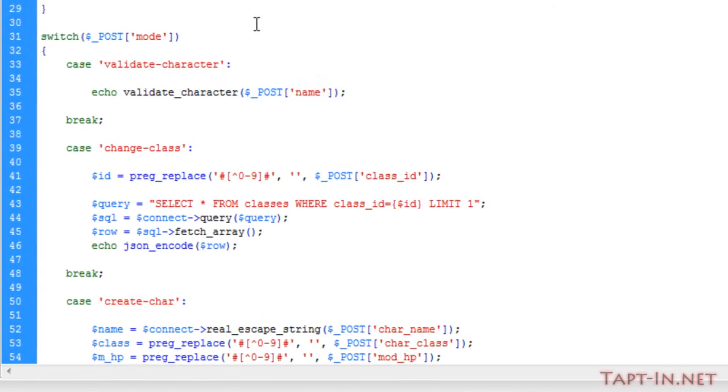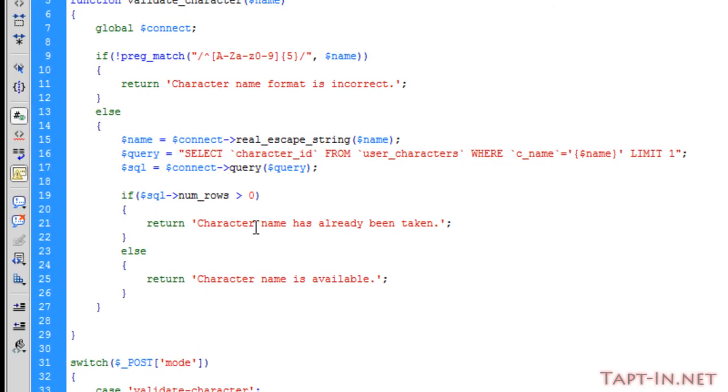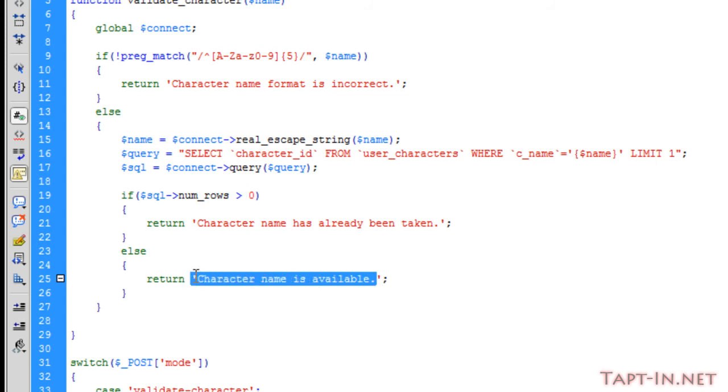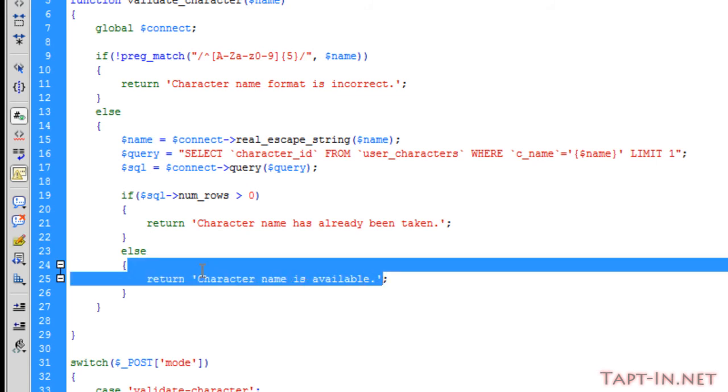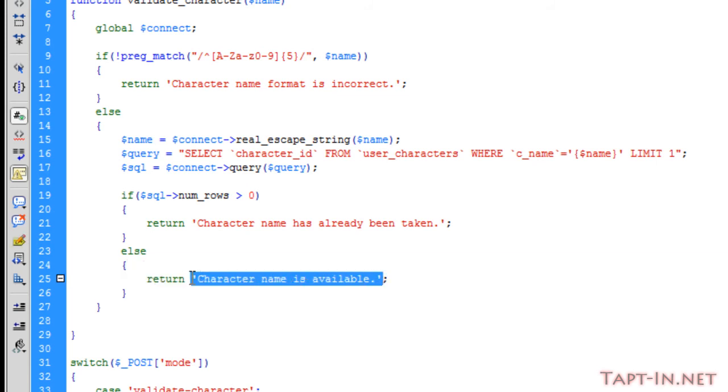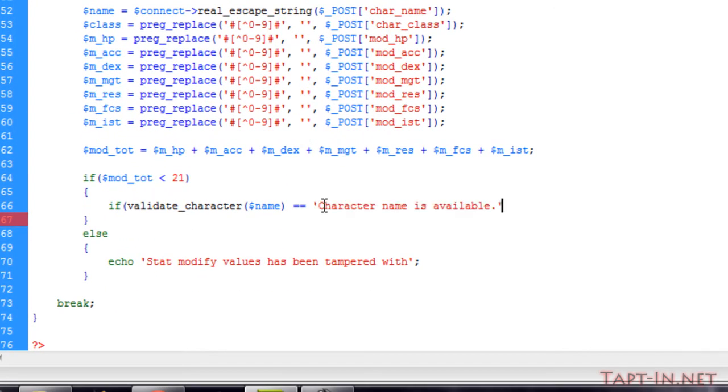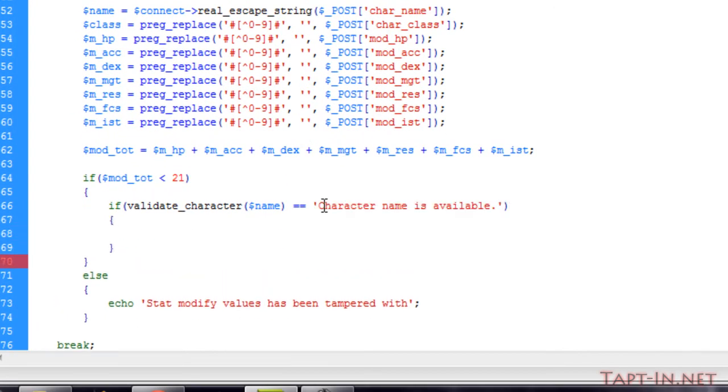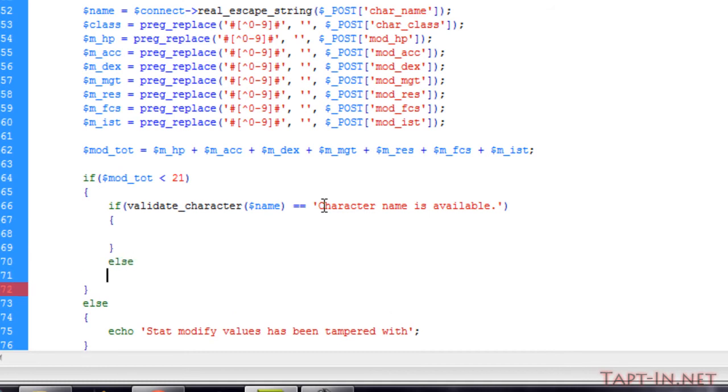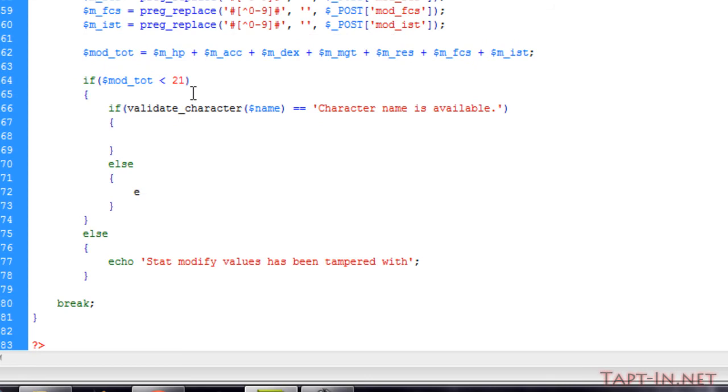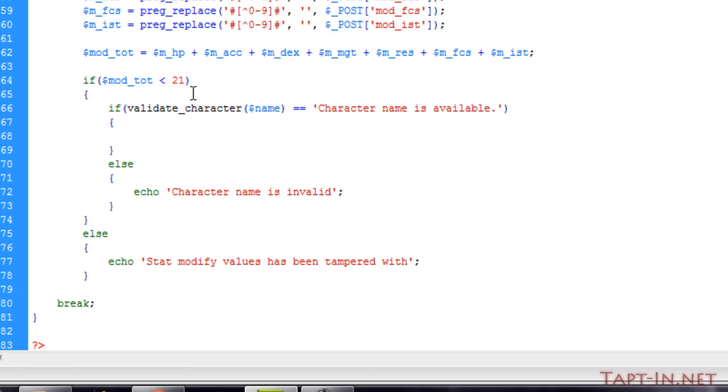If that equals character name is available, then we want to do something. Else we will echo out saying character name is invalid. After those checks we should be good to go to create our character.